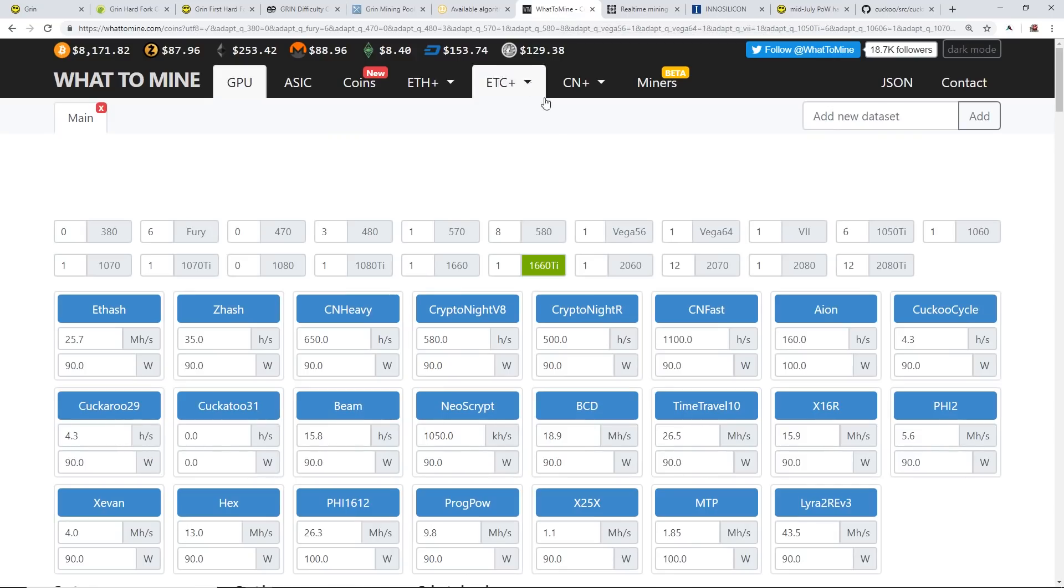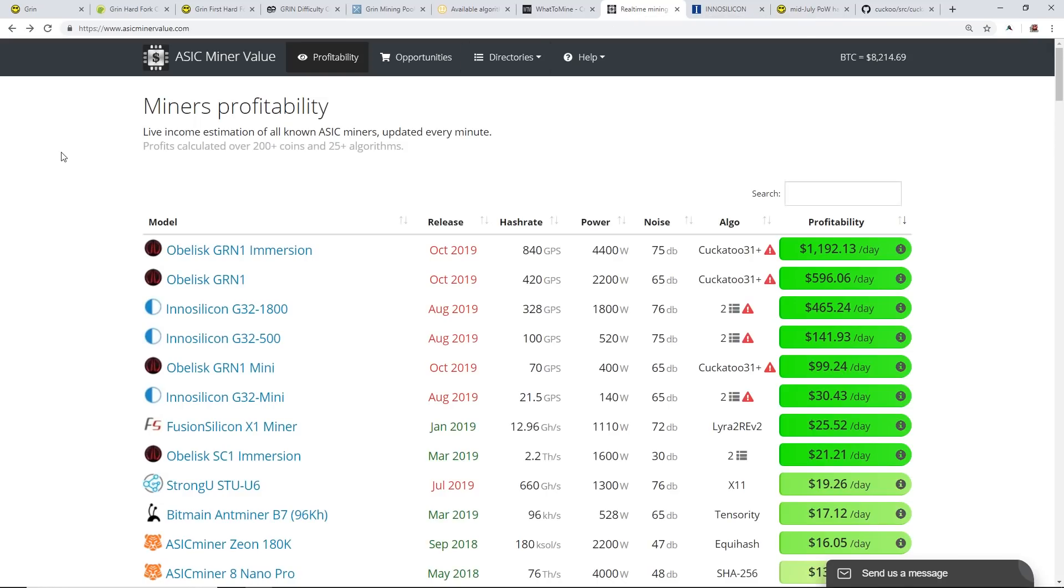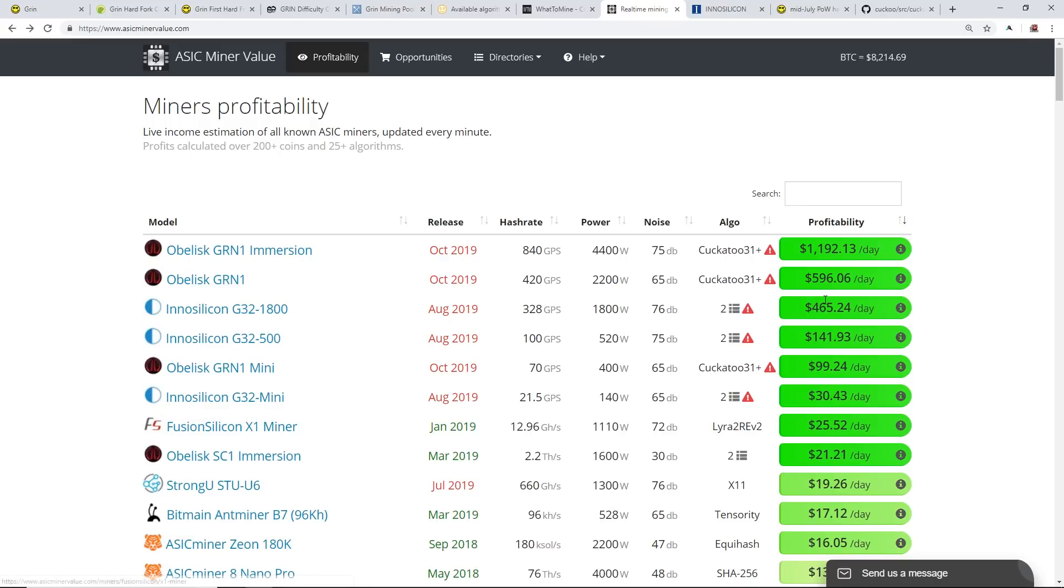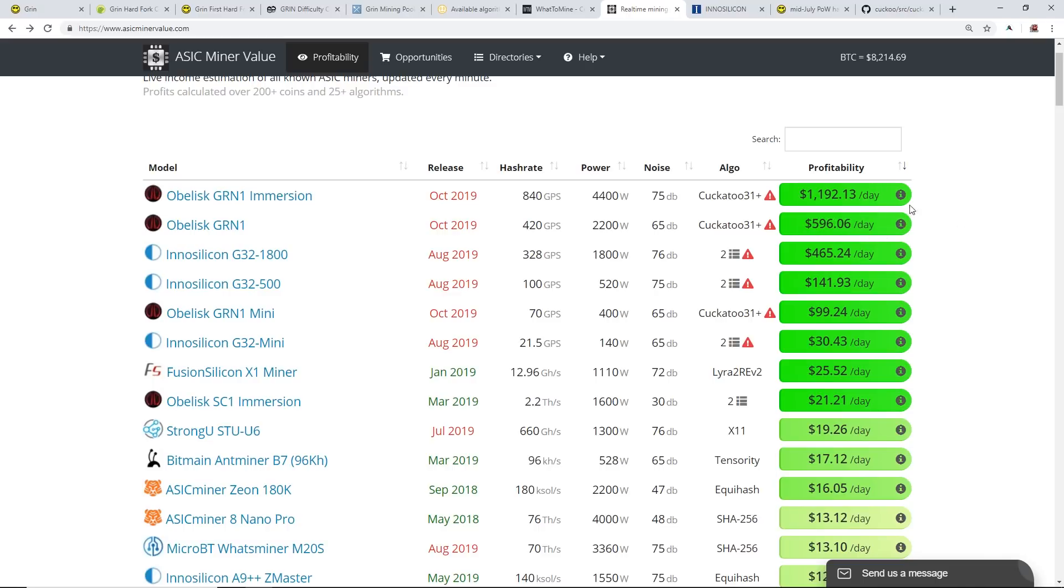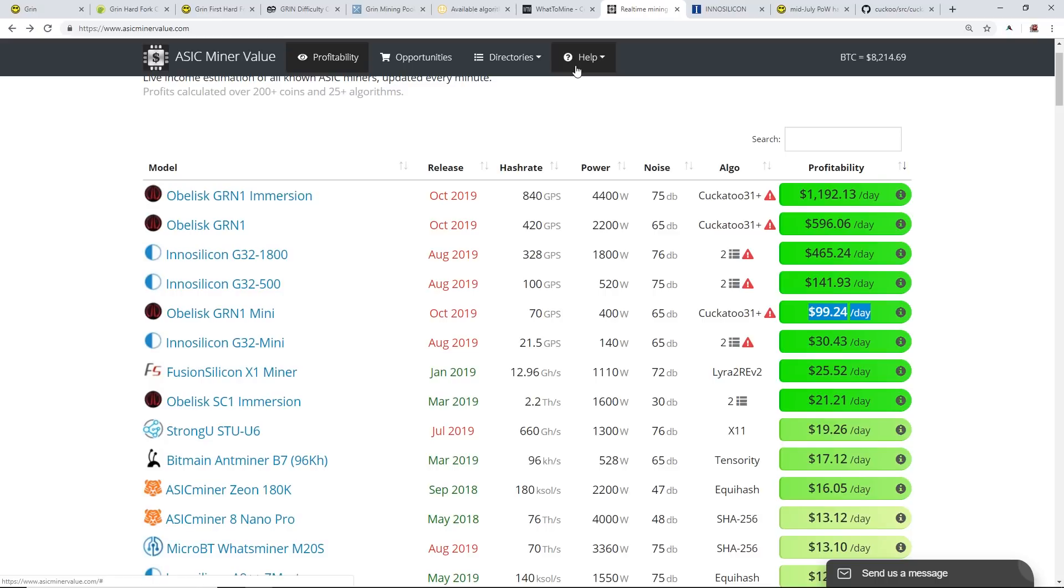Looking at the ASIC profitability charts and miner value, you can see there's these Obelisk Grin 1 Immersion, Grin 1, Grin 1 Mini. You can see the insane profitability right now on those miners which apparently they're releasing October 2019. If these make about $1,100 or $1,200 a day or $600 a day or $100 a day on the Grin 1 Mini, man that's just crazy. Of course the first backers of these are going to be the Chinese manufacturers.